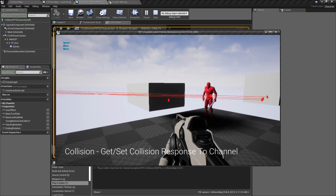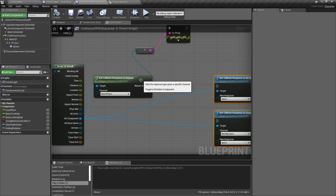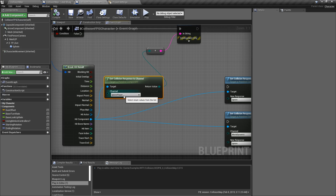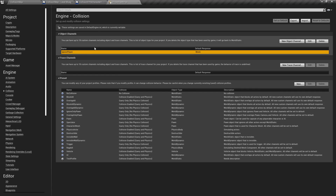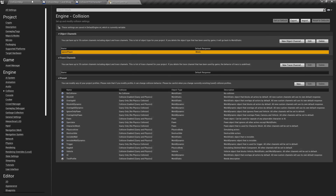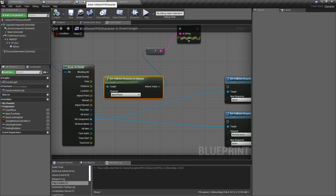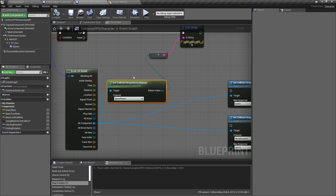What we're doing is getting the collision response to specific channels. In this case, I'm hitting something with a line trace. Our node takes in a primitive component and we ask it for specific channel information — in this case, 'ignore players', a custom channel. If you look at your responses, you have ignore, overlap, and block. If I change the ignore player channel to overlap and hit play, we get overlap, which is what we expect. This node lets you know ahead of time how something is going to respond to a specific collision channel.